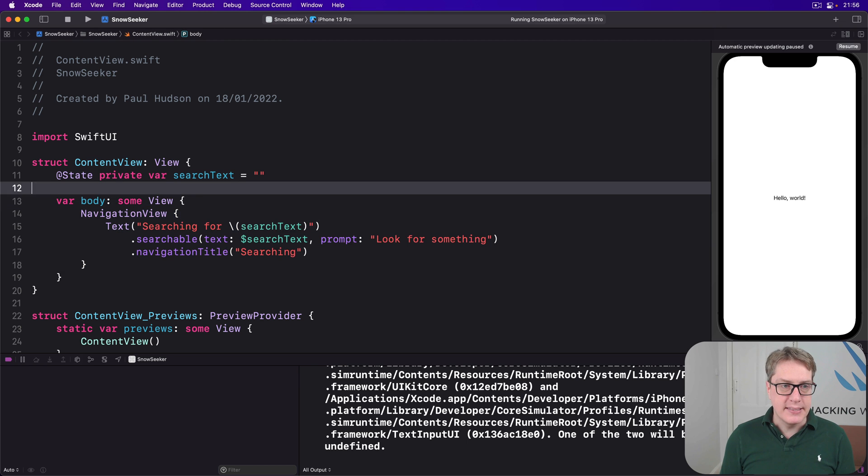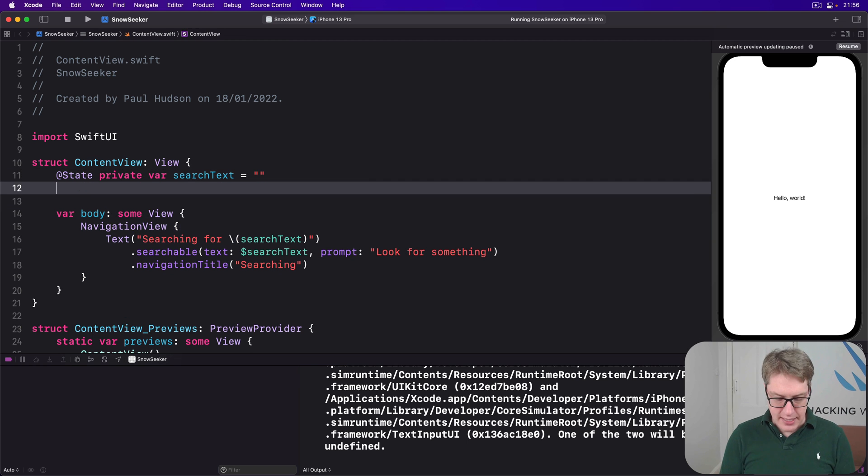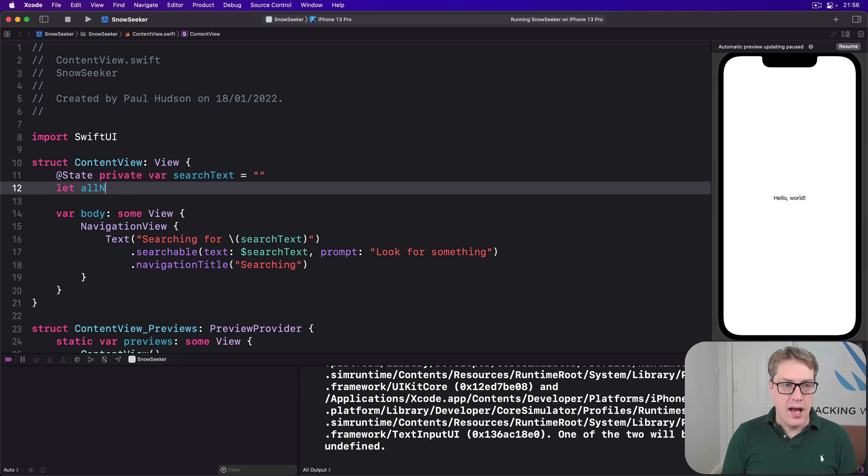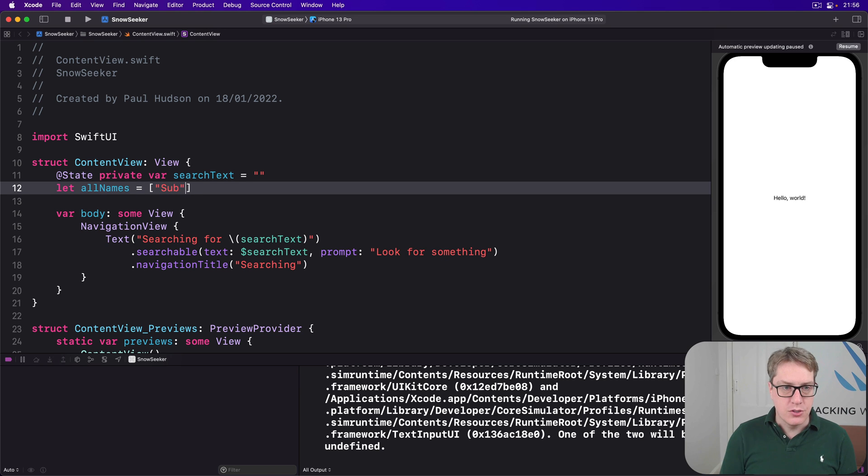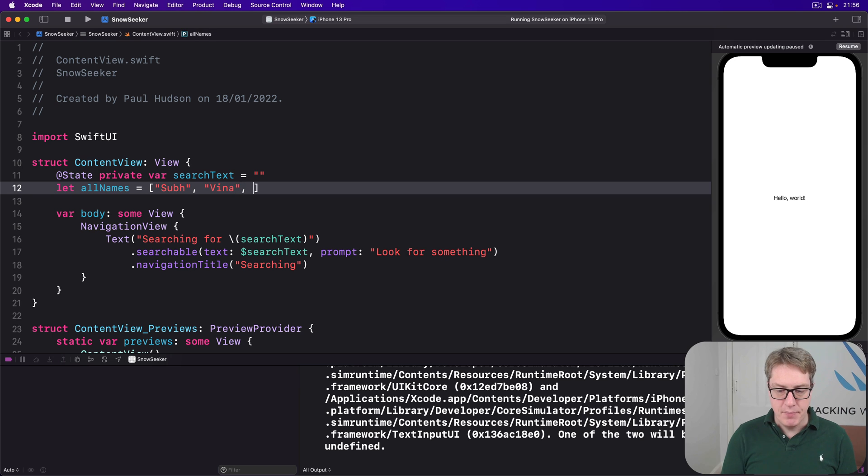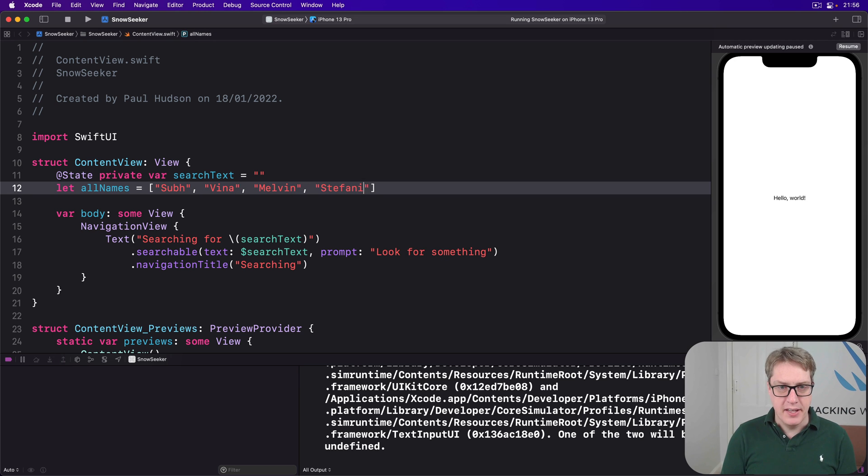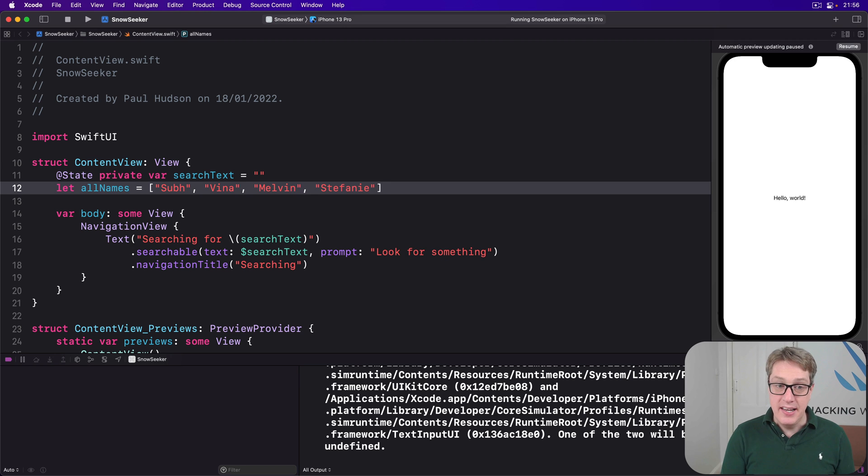For example, we might say, I want to have all names property up here. I use Supe with an H, and then Vina, and then Melvin, and then Stephanie.